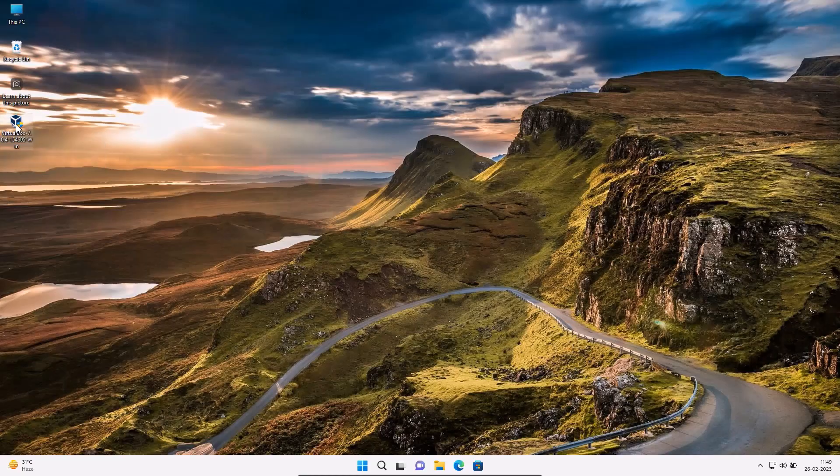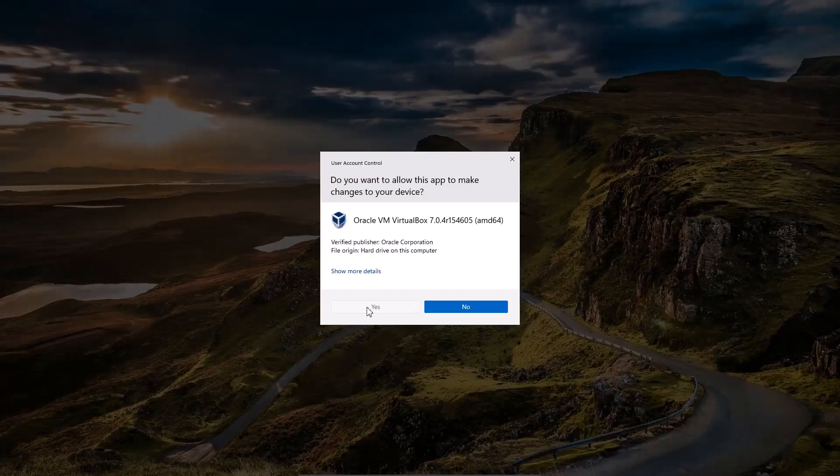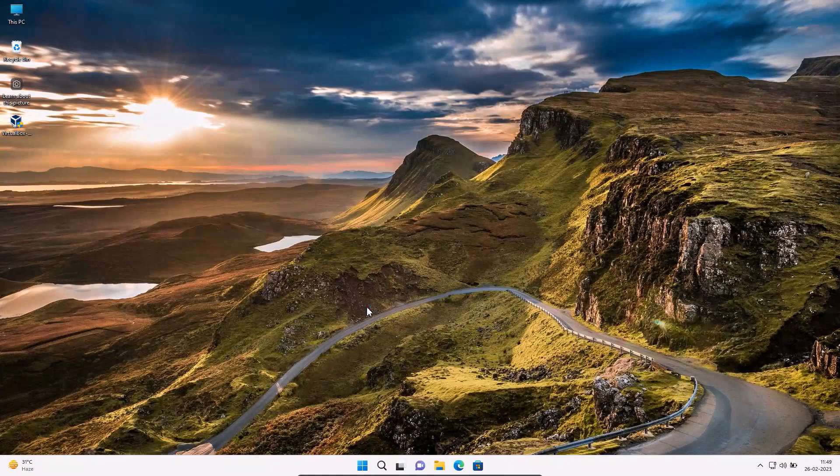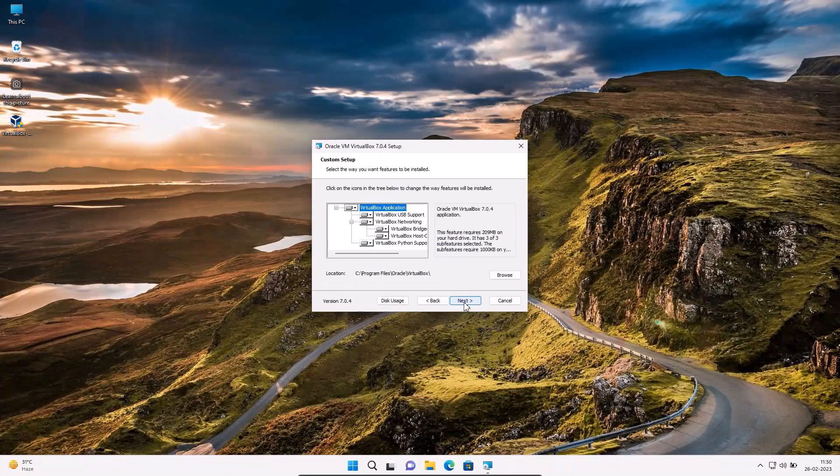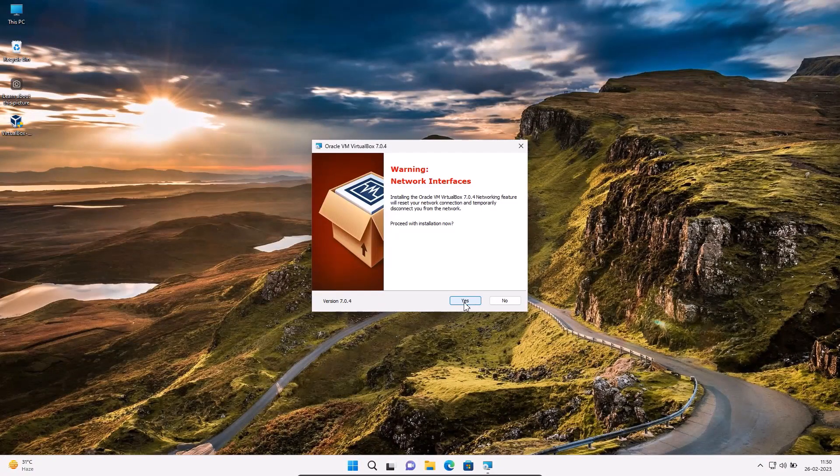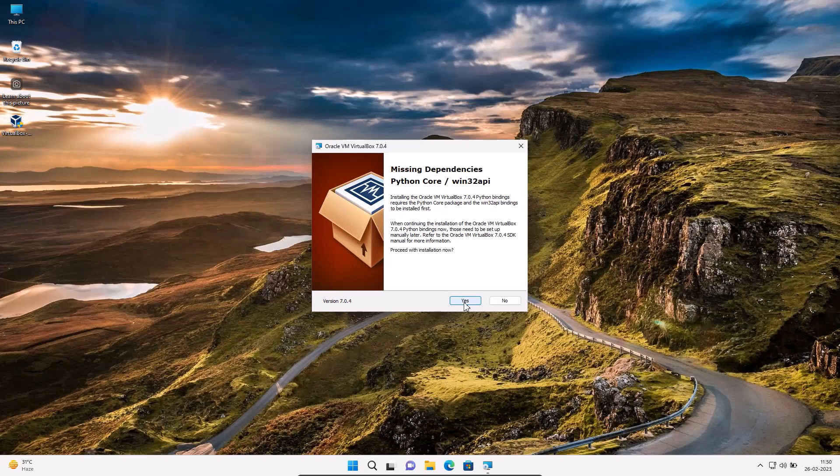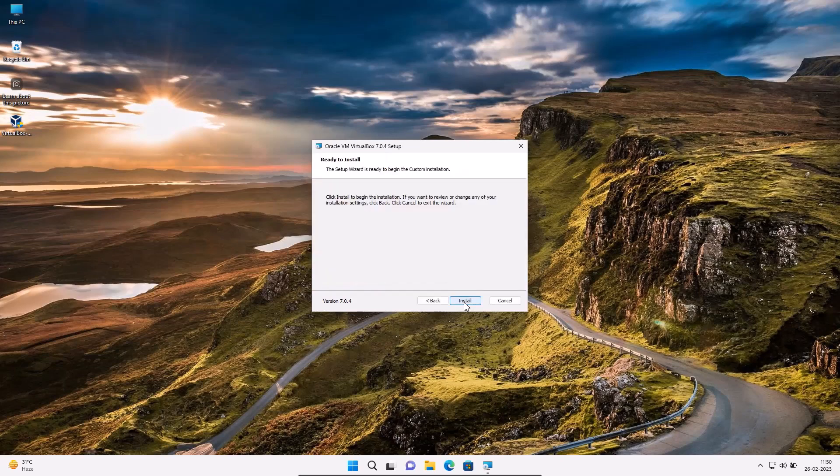Double click to open VirtualBox software. Yes, next, next, yes, yes, install.